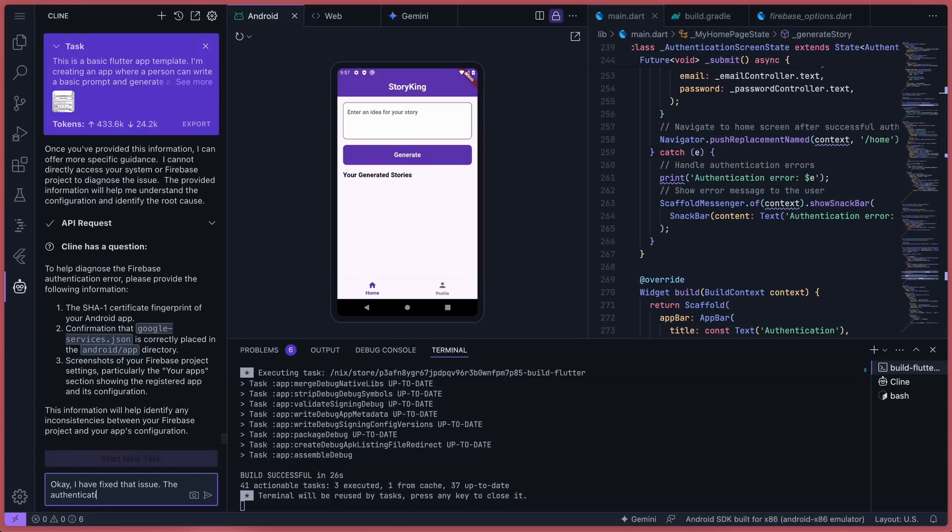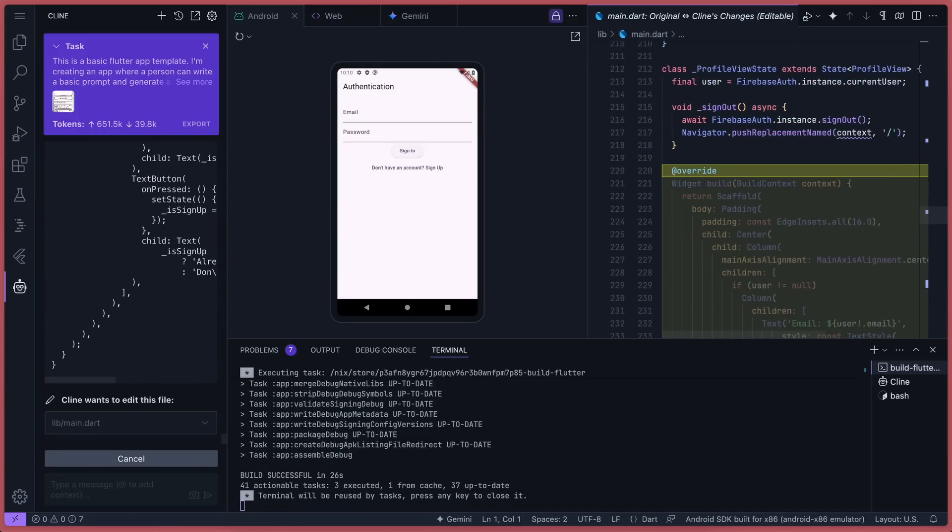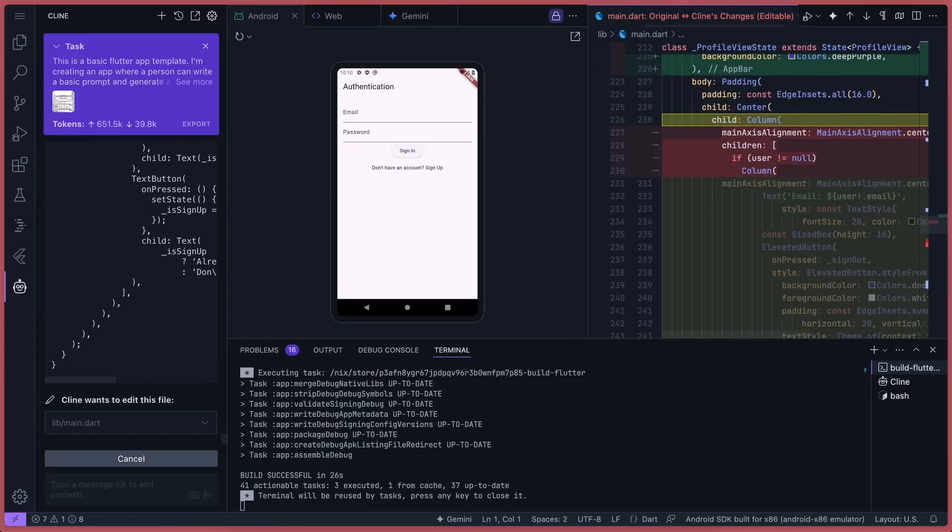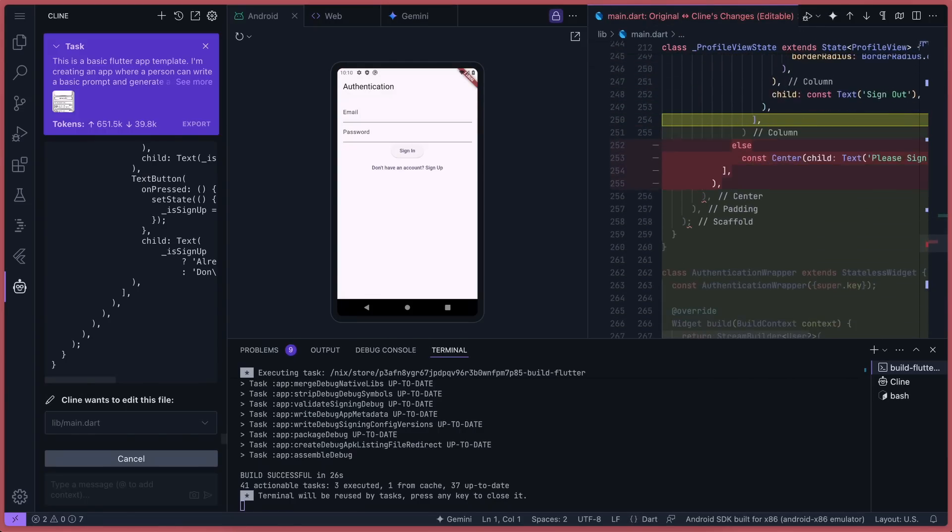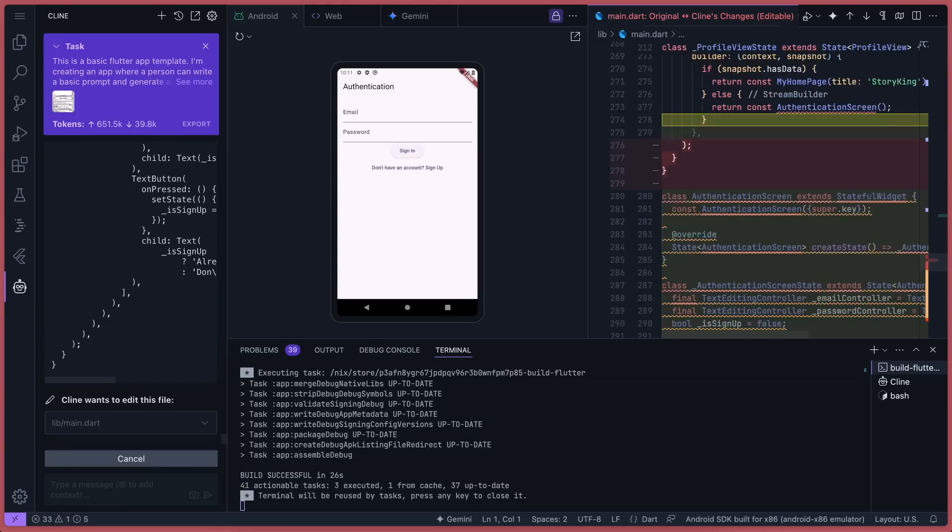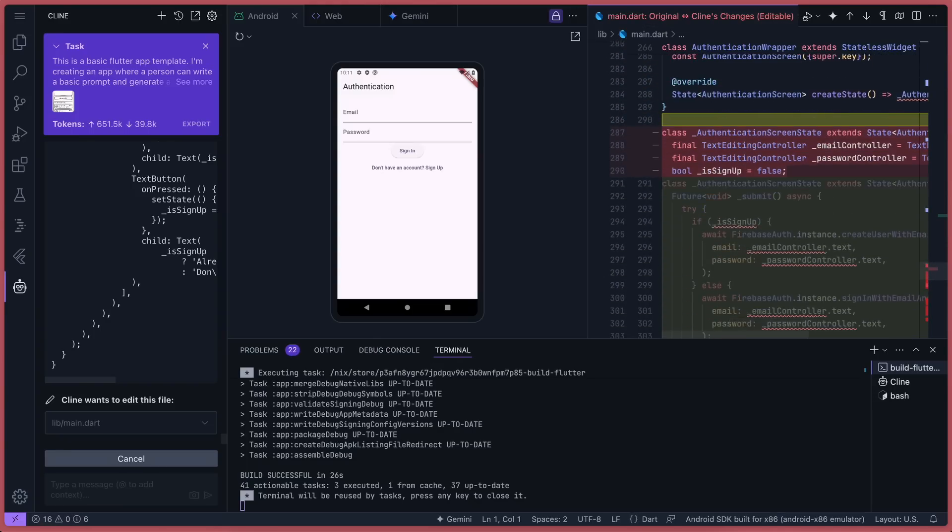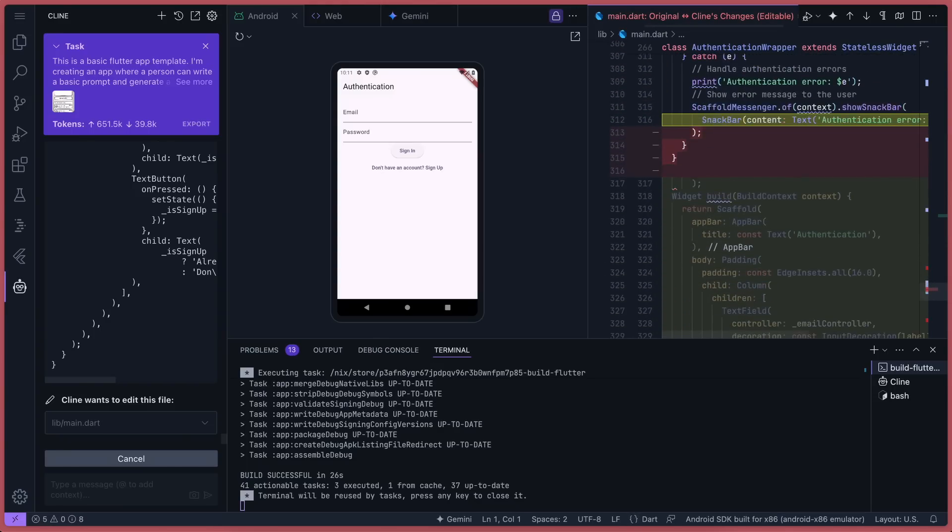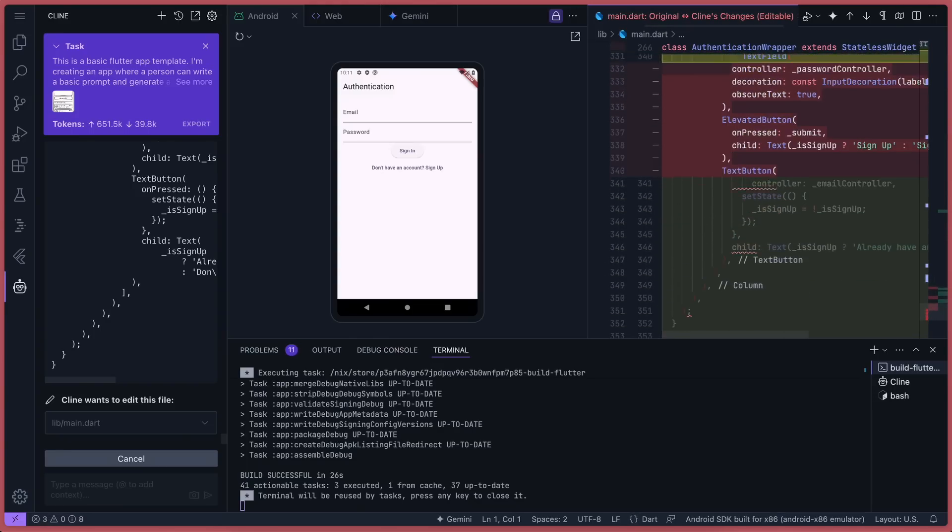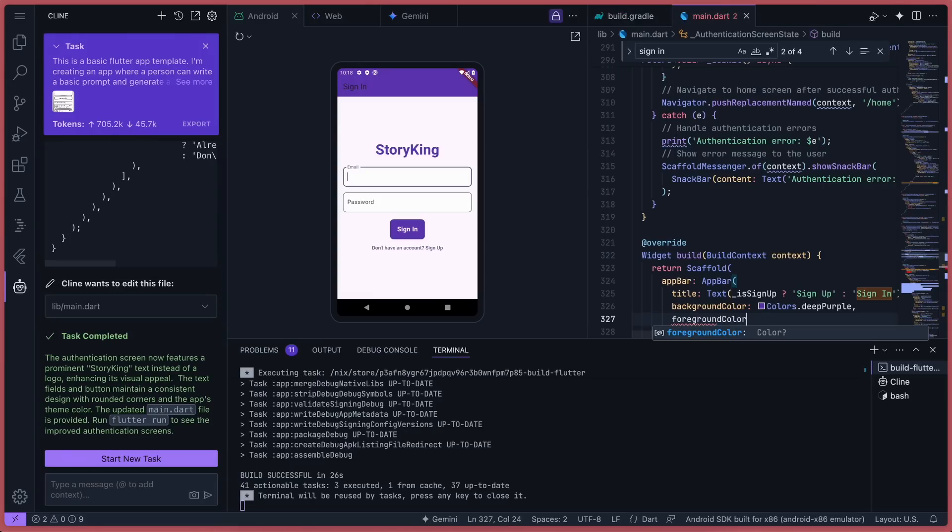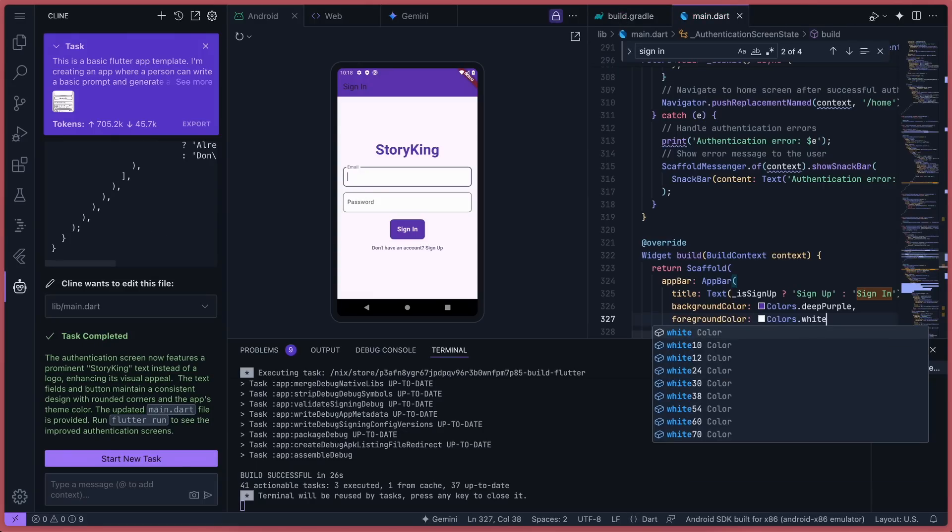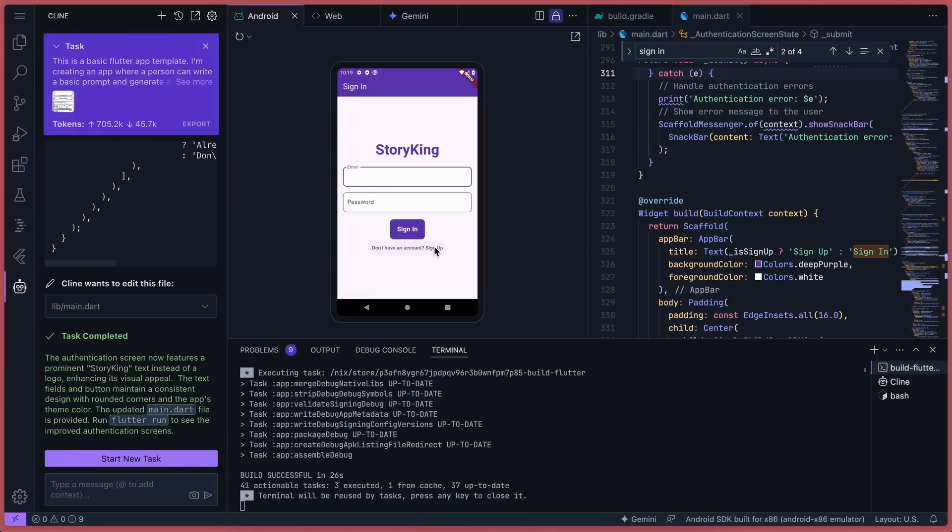I also needed to create the profile page, and I wanted a sign-out button there. So I asked it to do that, and it did. It looks pretty good now. The authentication is working fine, but the login and sign-up pages looked terrible. So I asked it to fix them, and it made them much better. Now it looks pretty good.